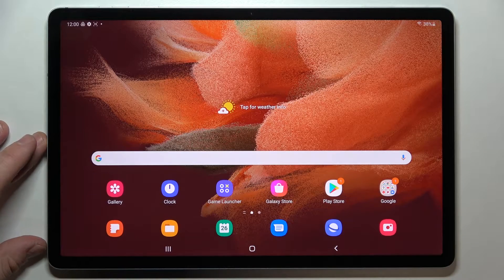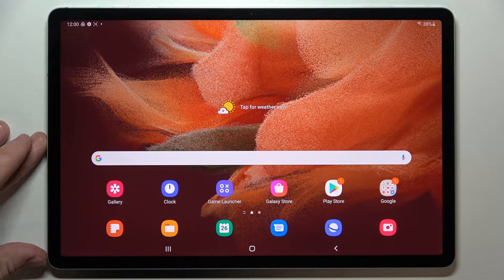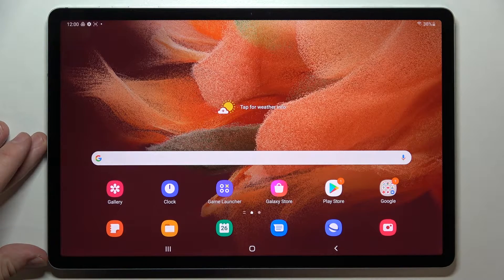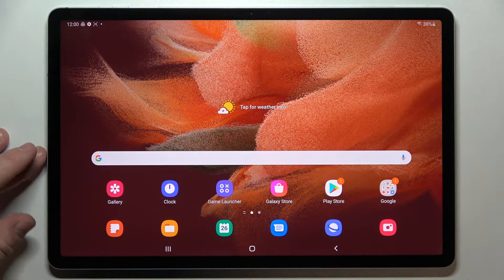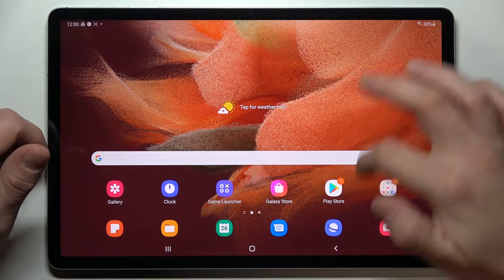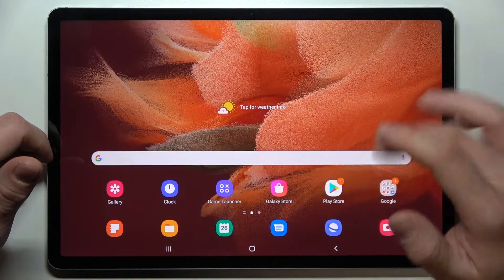Hello, in front of me I've got Samsung Galaxy Tab S7 FE. In this video I'll show you how to enable and disable app drawer. As you can see right now the app drawer is enabled.